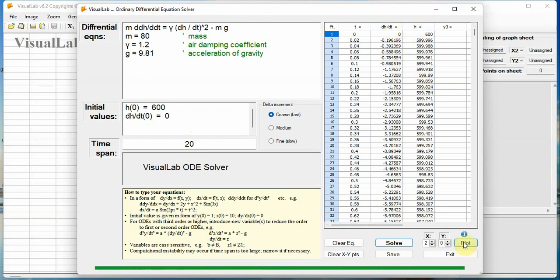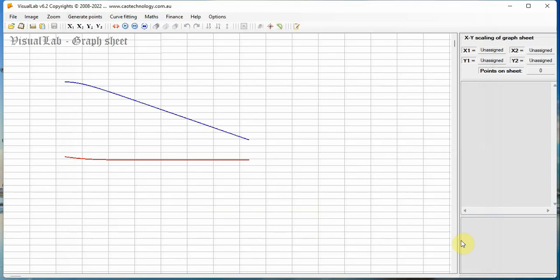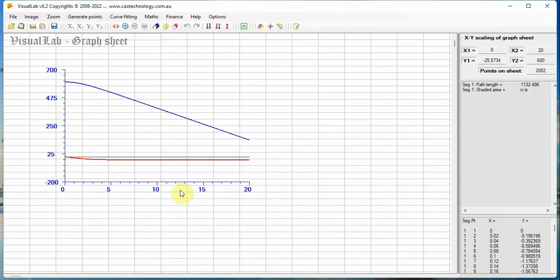Click button Plot, the result is plotted on the graph sheet. The red curve is for velocity, and blue curve for height.